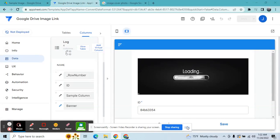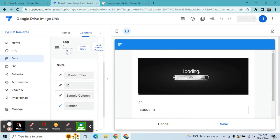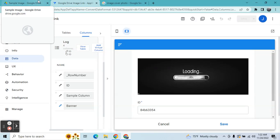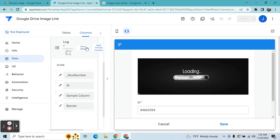Hey guys, welcome to my YouTube channel. In this video I'm going to show you how to get an image link inside your Google Drive and put it in AppSheet.